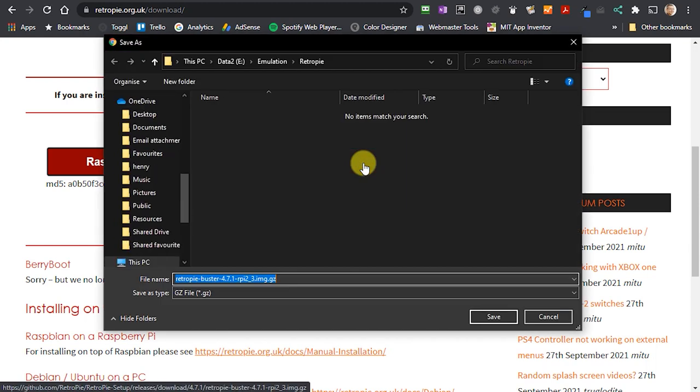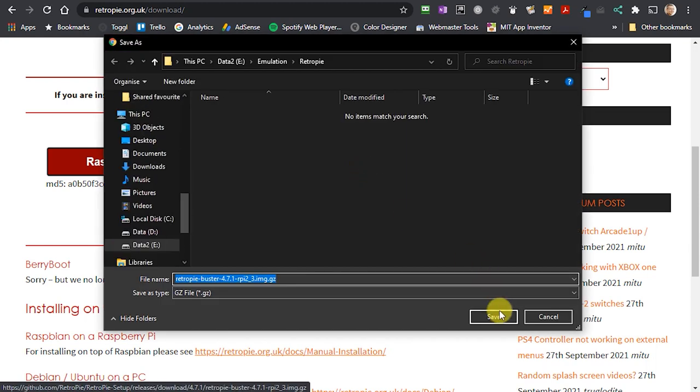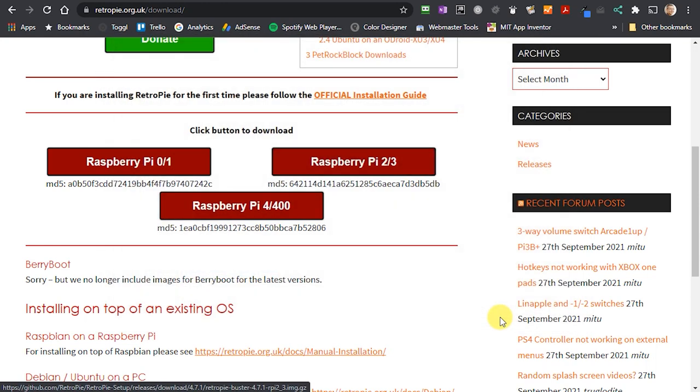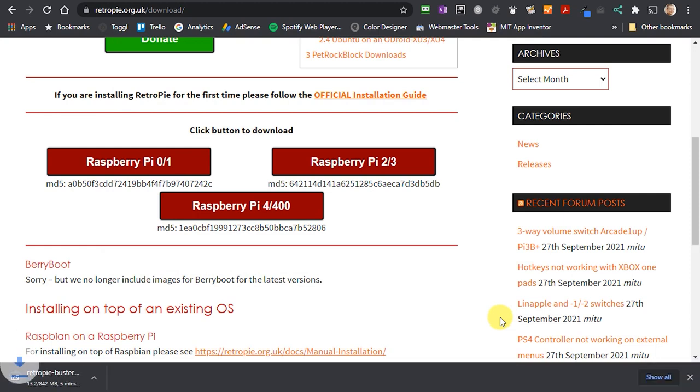For this tutorial I'm going to be using a Raspberry Pi 3 and this will let me emulate pretty much everything up to the Sega Saturn and Nintendo 64, both of which just about run on the Raspberry Pi 4.